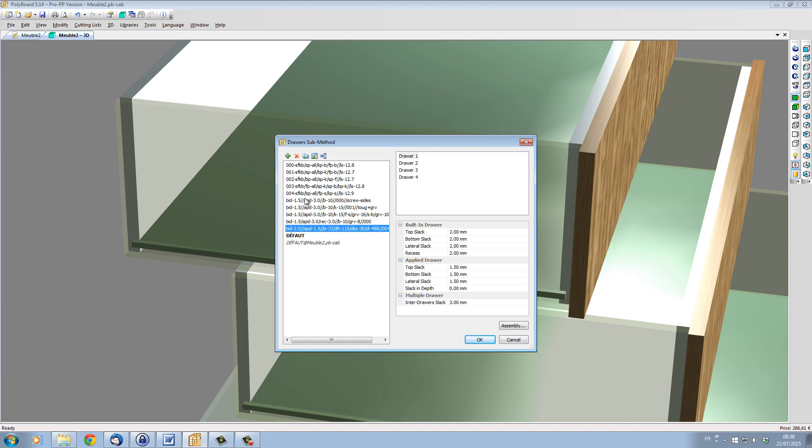For detailed explanations of the coding used to define draw construction, you should read the quick design manual. To see how these methods change draw construction, let's apply them to a cabinet.